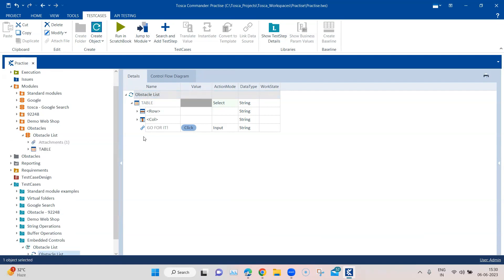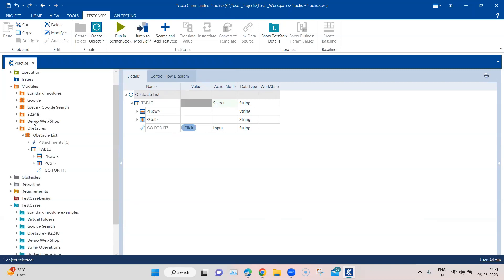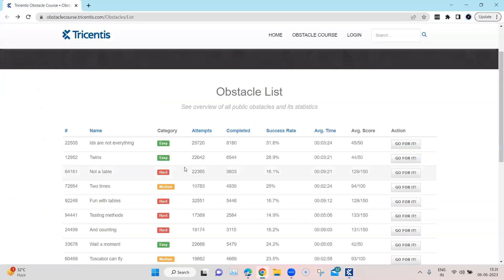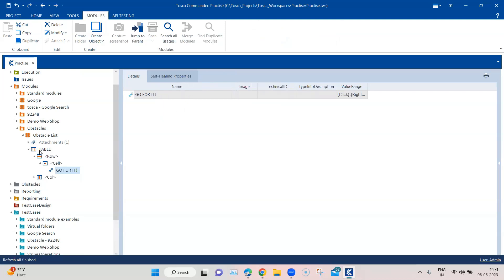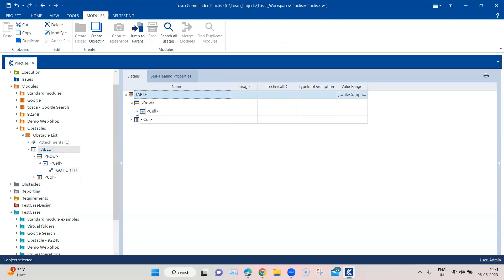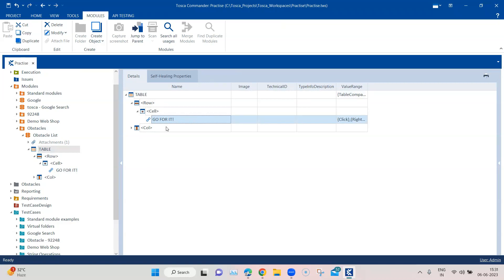Let's now see how we can fix this easily — how we can make the 'Go for it' link an embedded control for that particular row, so we can steer it from the table row itself. Going back to my module, I want this particular link inside this particular cell. It's inside the first row, inside the table cell. To make it an embedded control, you can just drag this particular link and put it inside this cell. Now the table row has the link inside the cell — it has become an embedded control.